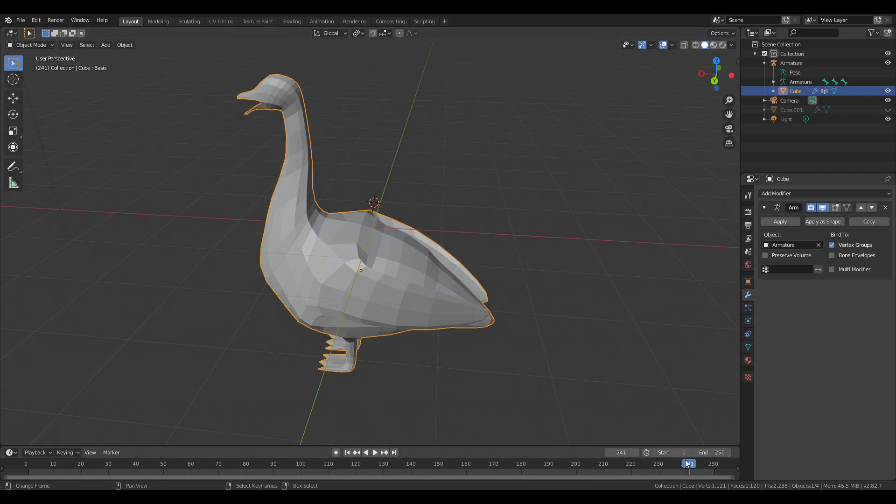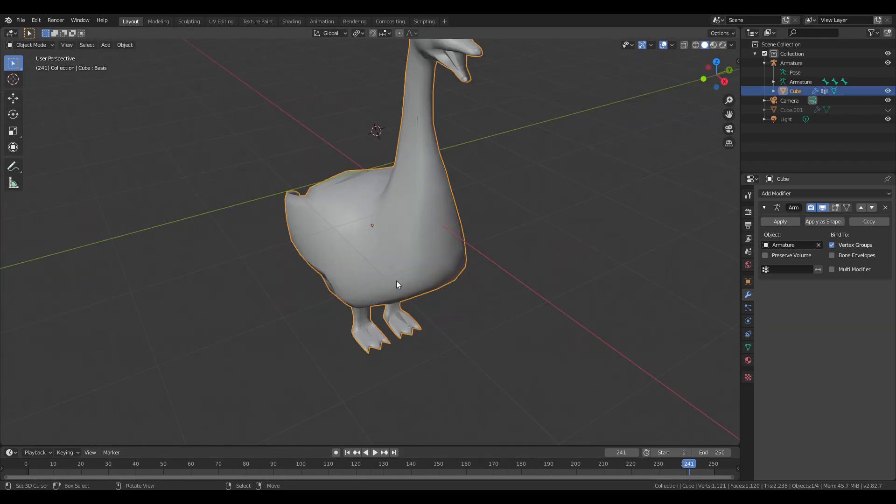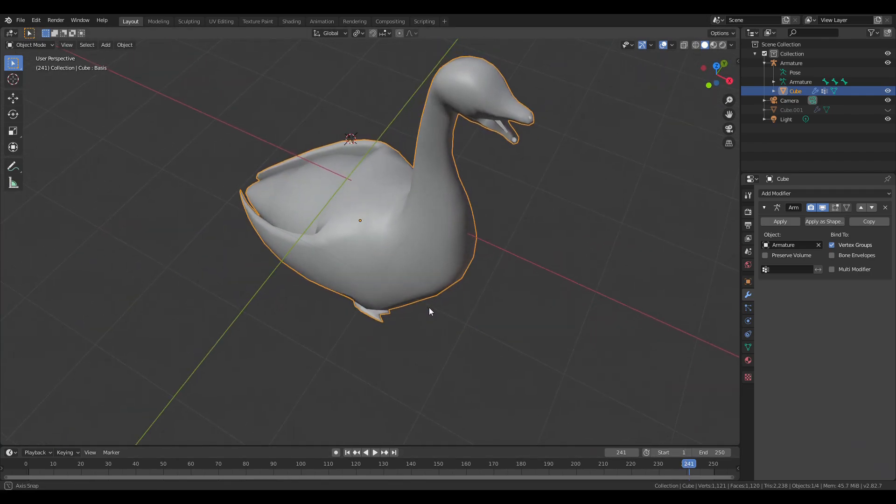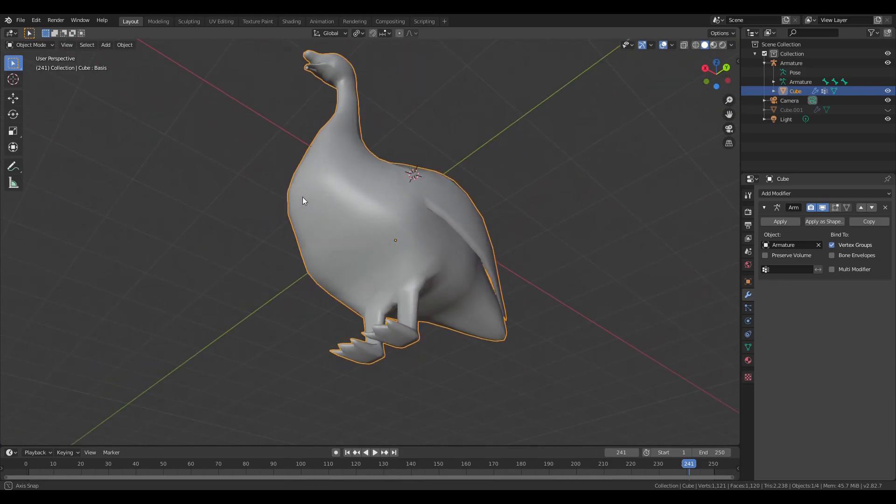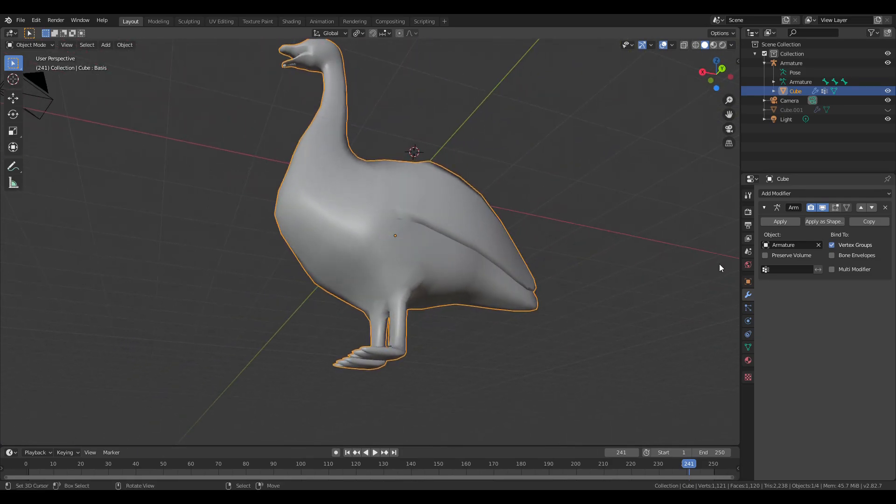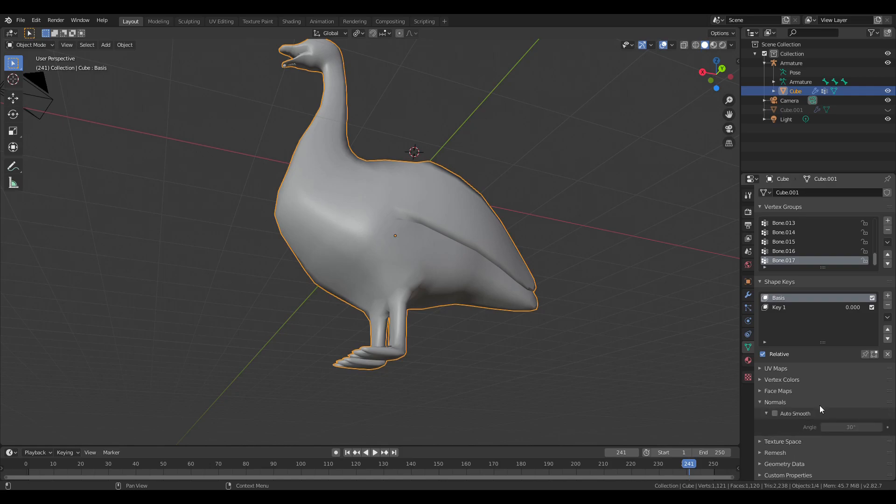With some time and effort, you can model something like this goose. Press W and auto smooth in object mode to control the smoothness. You can go into the normals and auto smooth tab to control the smoothness.